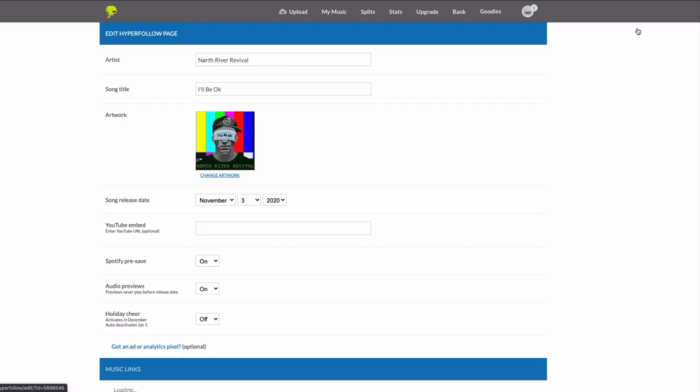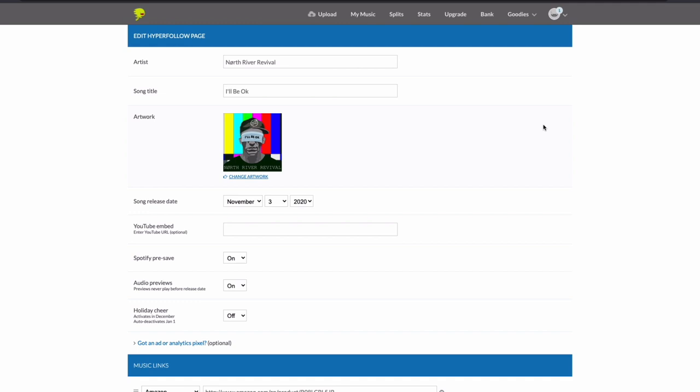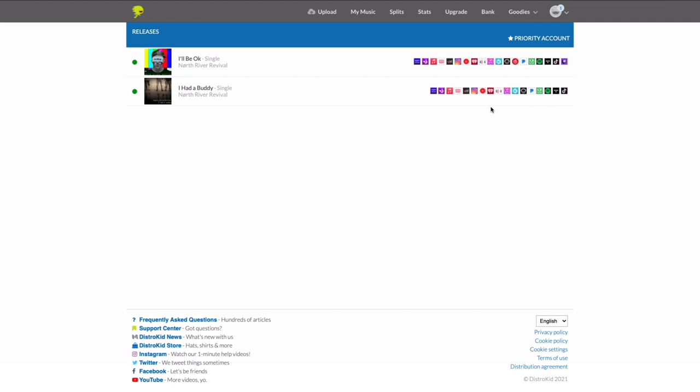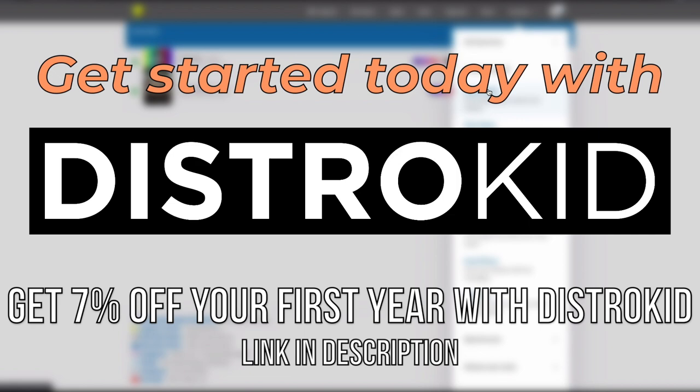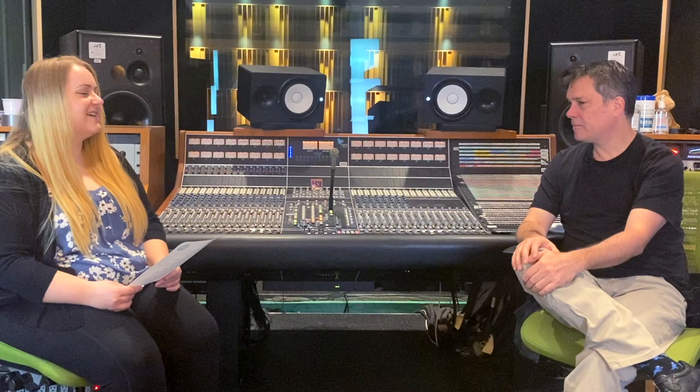You're able to edit your HyperFollow page to include custom links to Bandcamp, social media, or other content. Your HyperFollow link never changes, so you'll never have to update the links that you set up. You can find your HyperFollow link on the homepage under Goodies, then Promote Yourself. This is a simple tool that all artists should be using. Get started with DistroKid today and get 7% off your first year using the link in the description.